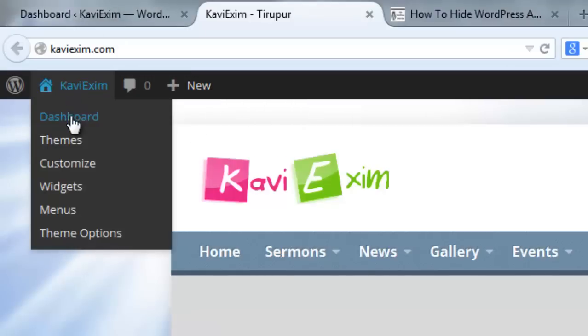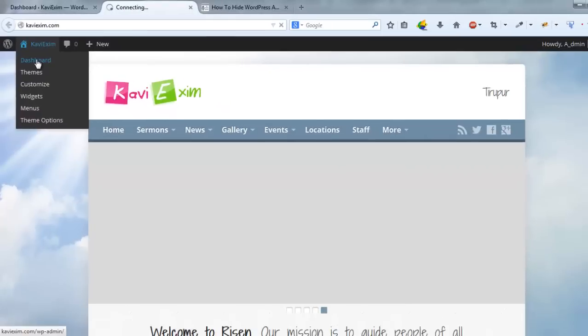You must go to your dashboard, login to your WordPress website first.